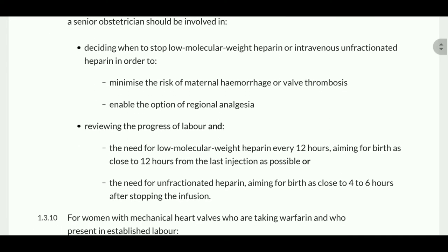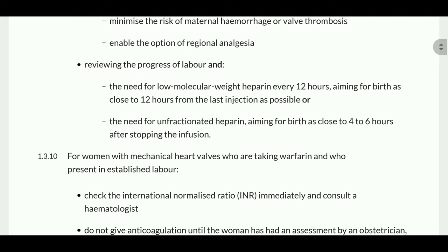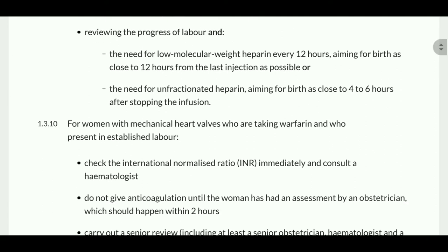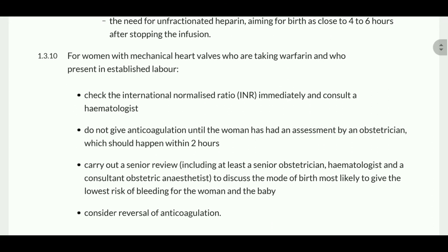The choice of anesthesia during labor should be discussed with the senior obstetrician and the senior anesthetist. The need for low molecular weight heparin averages 12 hours, aiming for birth as close to 12 hours from the last injection as possible. The need for unfractionated heparin: aim for birth as close to four to six hours after stopping.